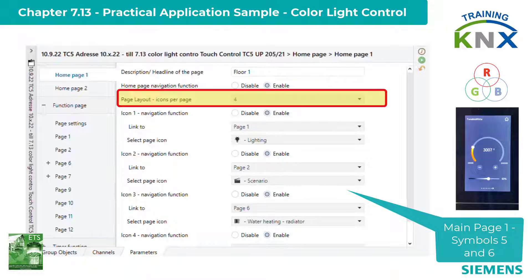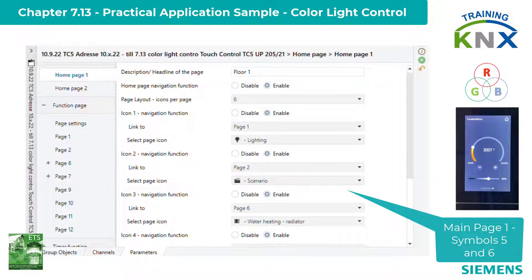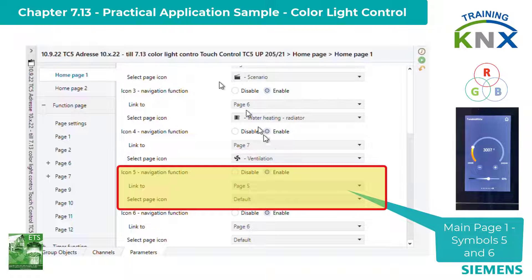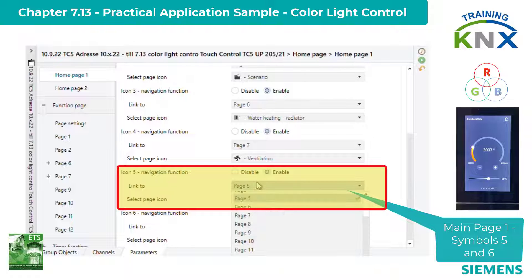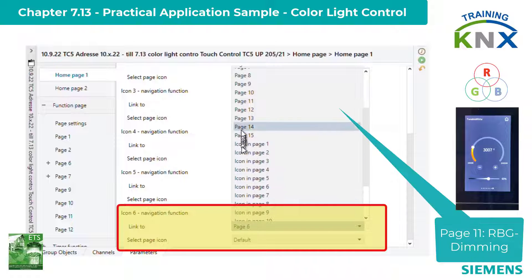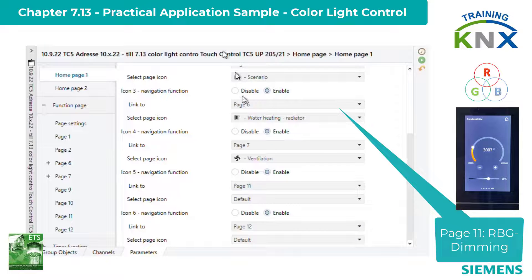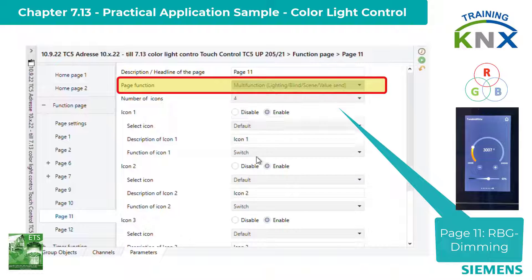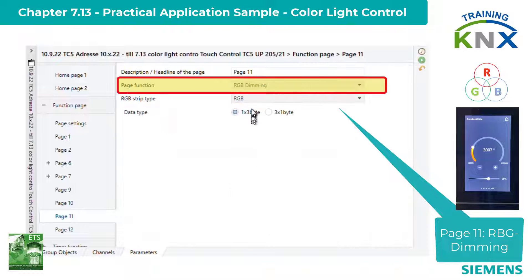These pages are to be called from the main page 1 floor. To do this, the page must now be extended to six symbols. Symbol 5 calls function page 11 and symbol 6 calls page 12. Now to function page 11 — the setting is quite simple. RGB dimming is selected.